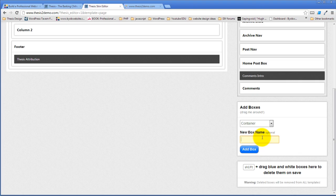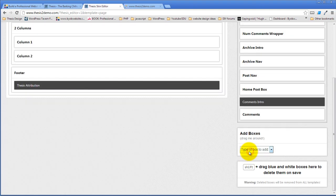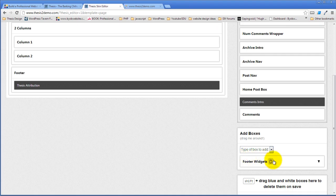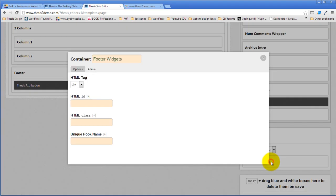Actually, let's call it footer widgets. Footer widgets. Add the box. Let's give it a class — we're going to give it the class of columns four.